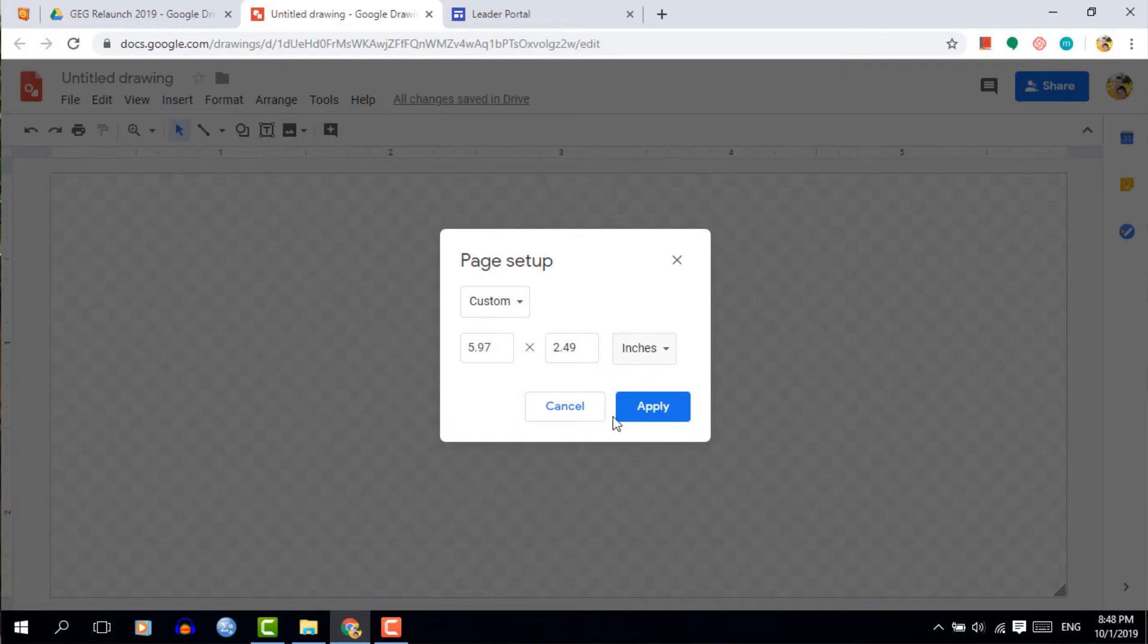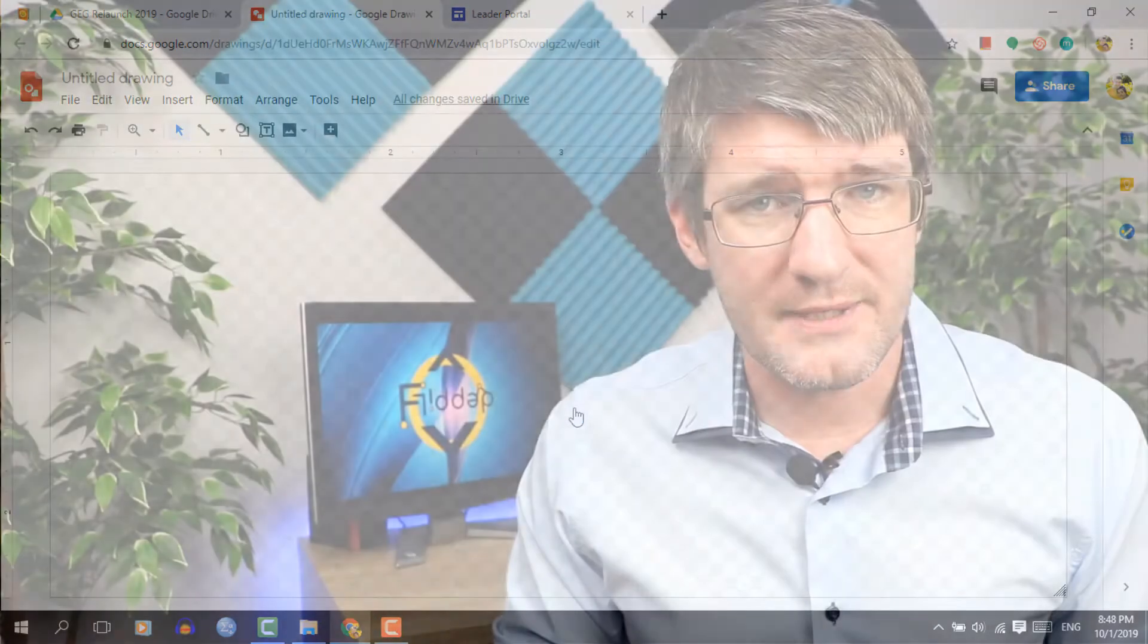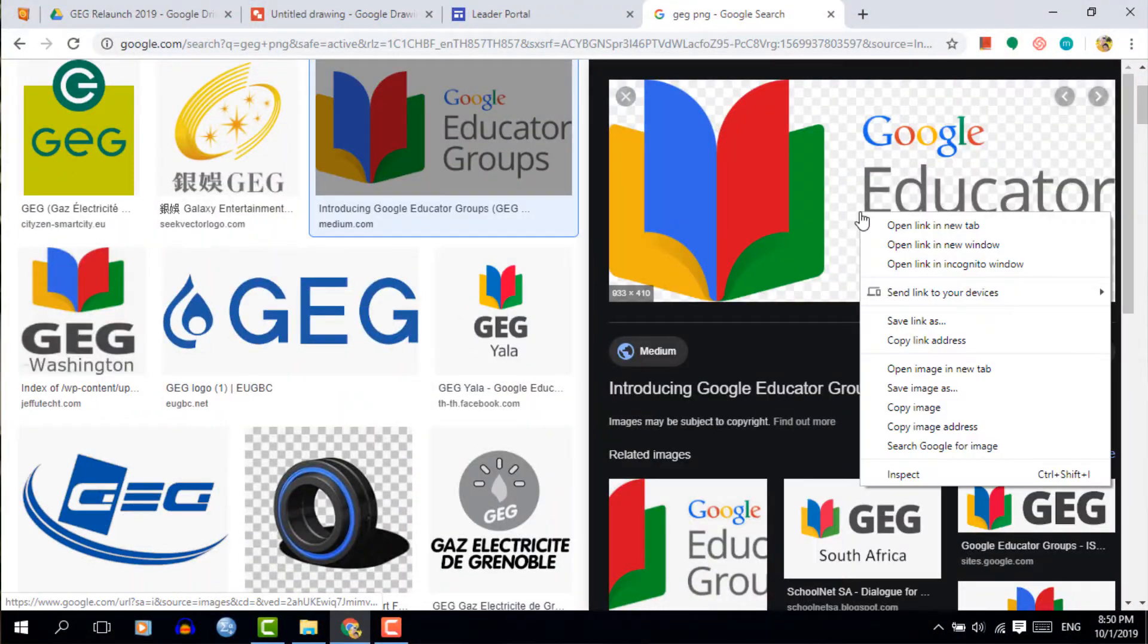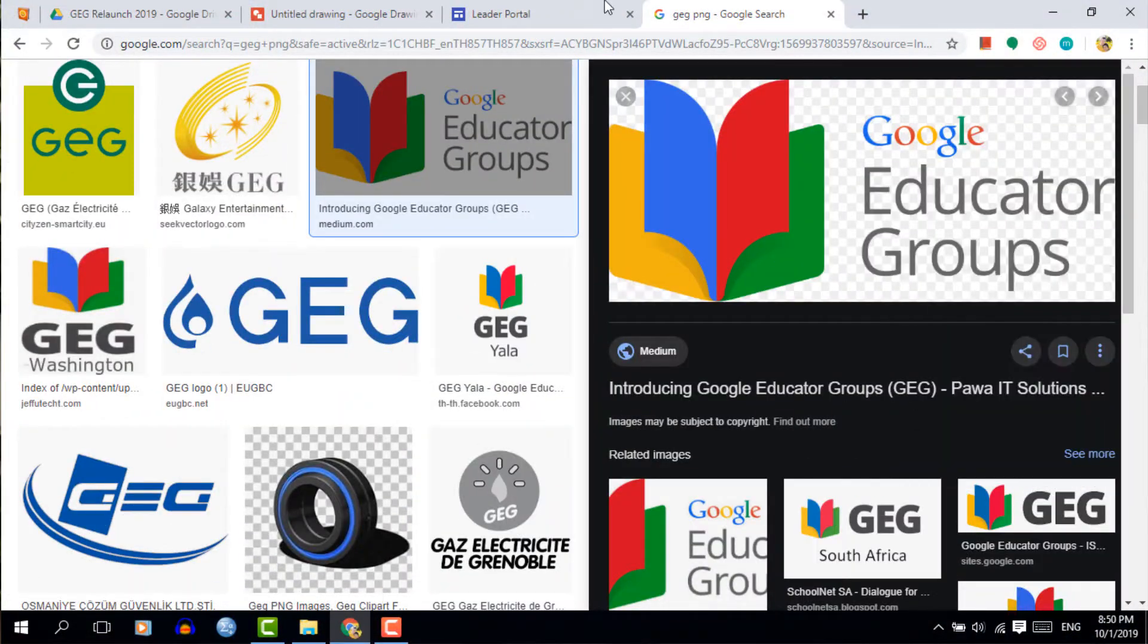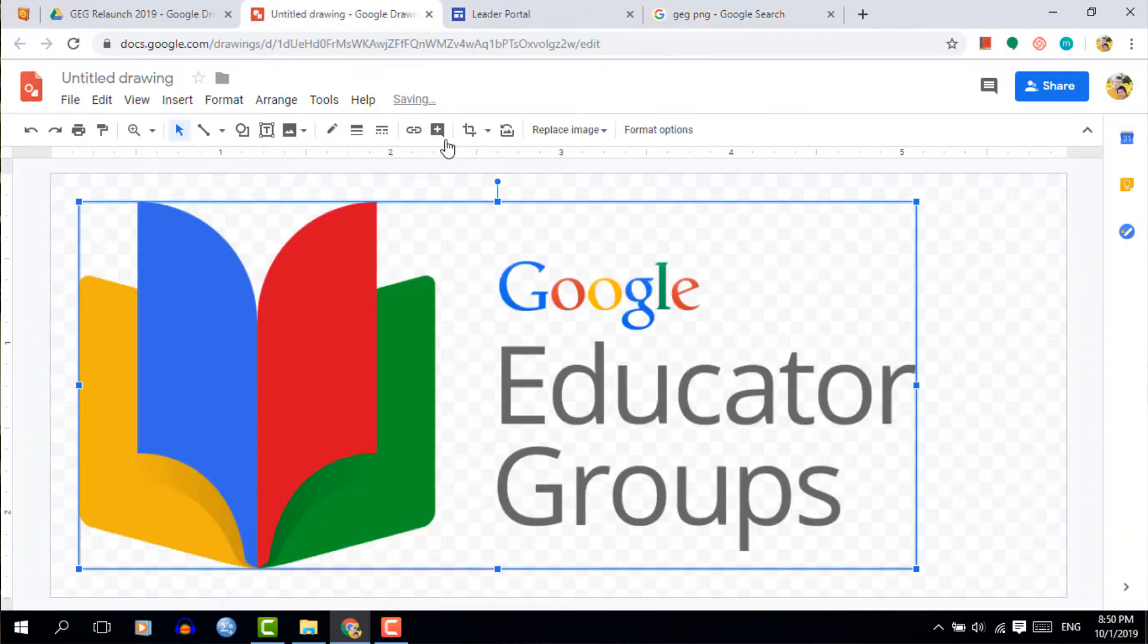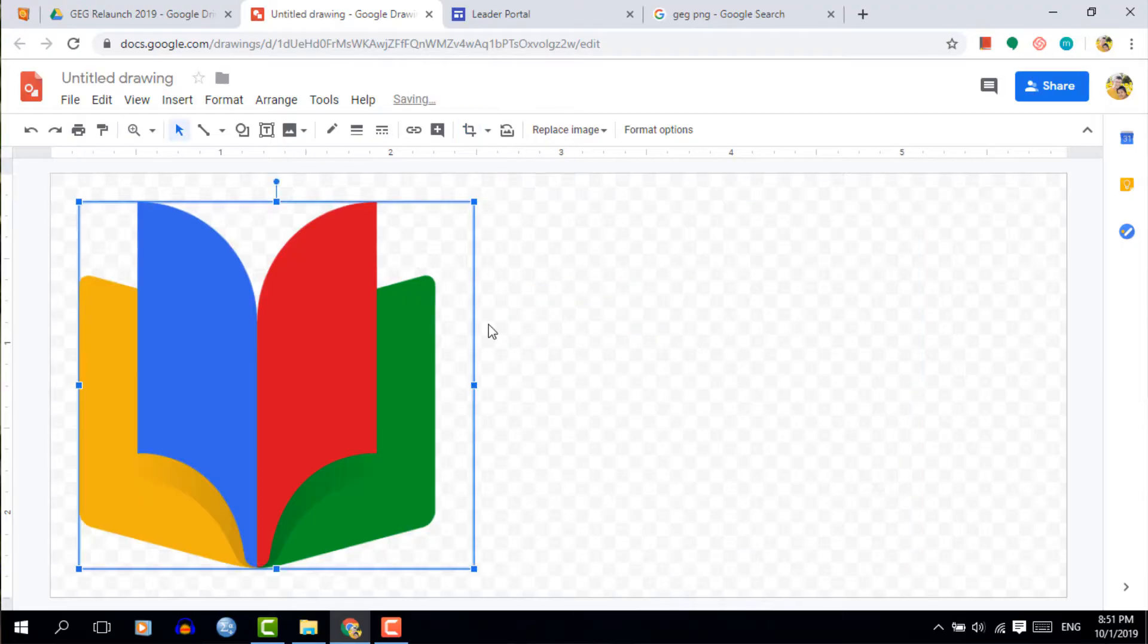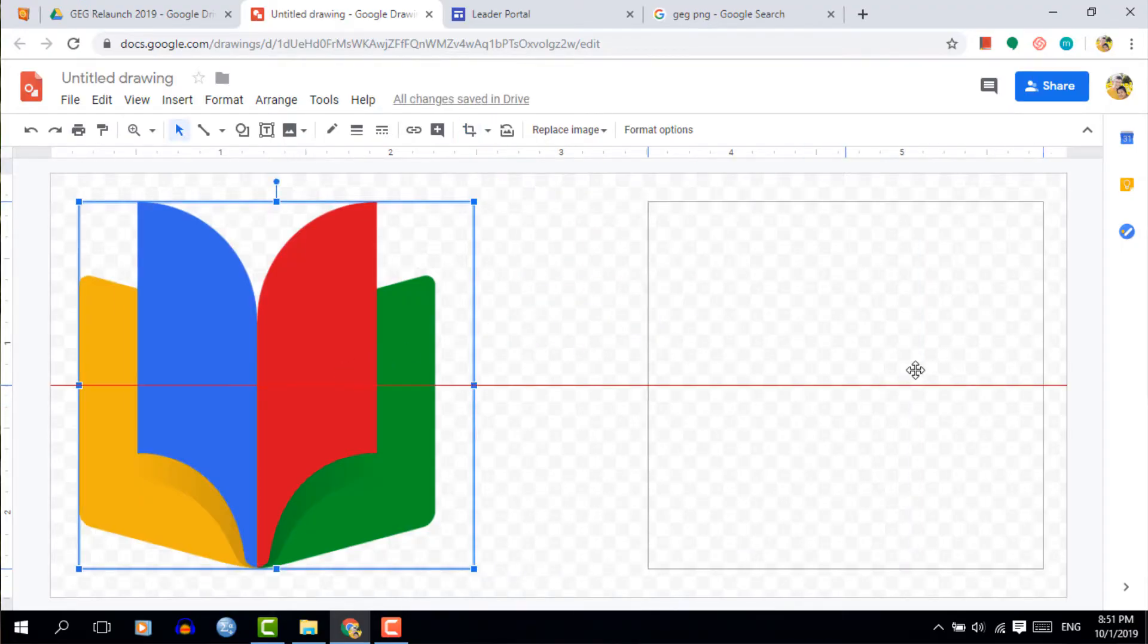Now I'm going to create a button for the GEG Google Educator Group website and in order to do that I'm going to look for a logo. So let's just do a quick search for a GEG logo. We're going to paste that into our Google Drawing and I'm going to resize it.